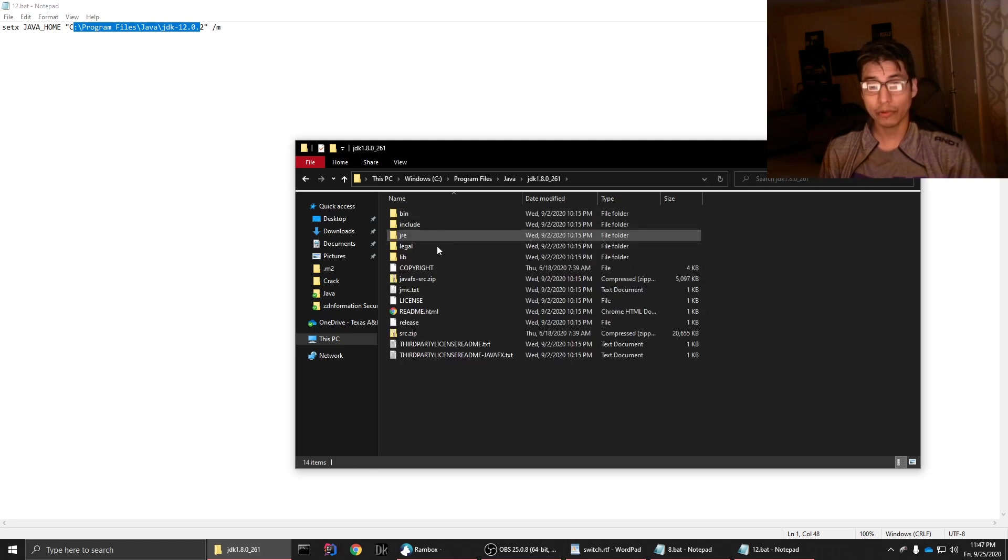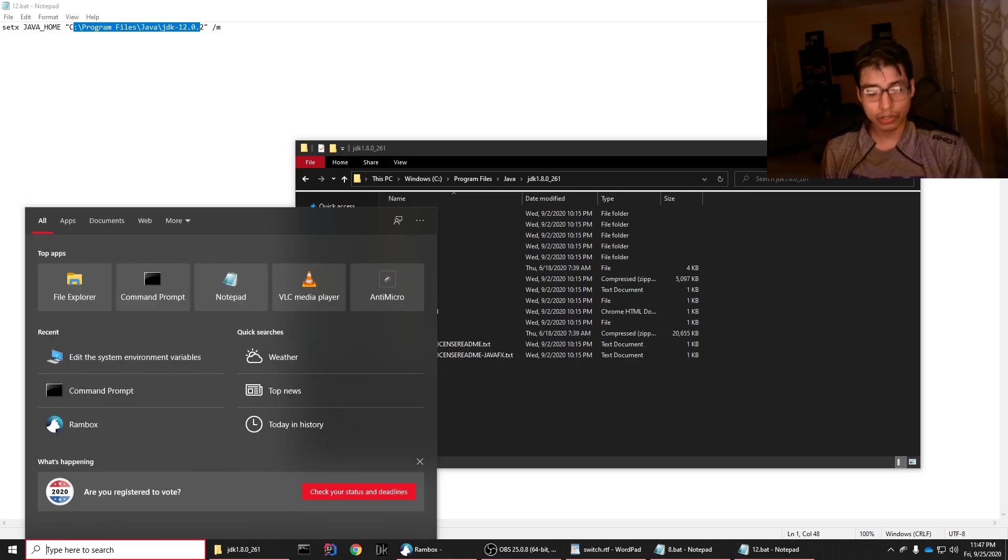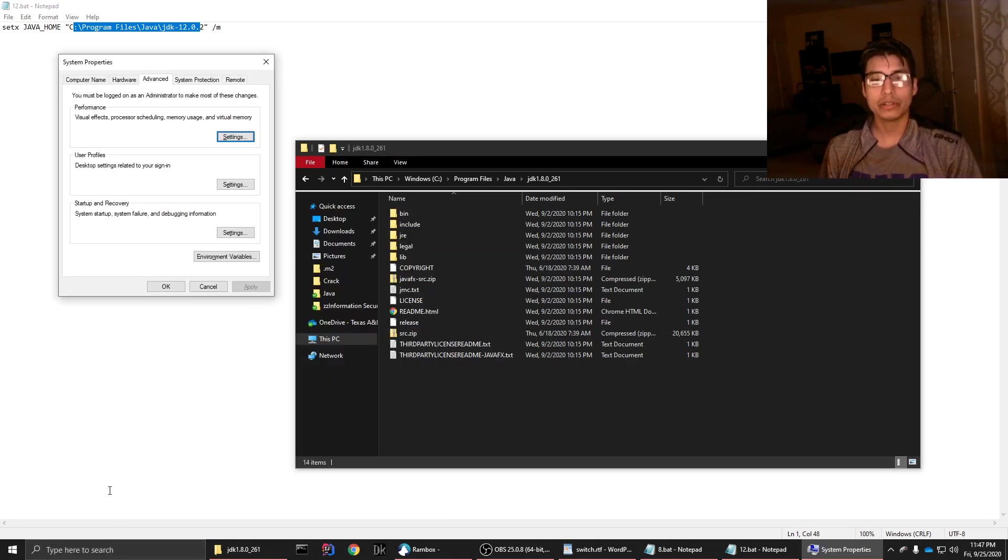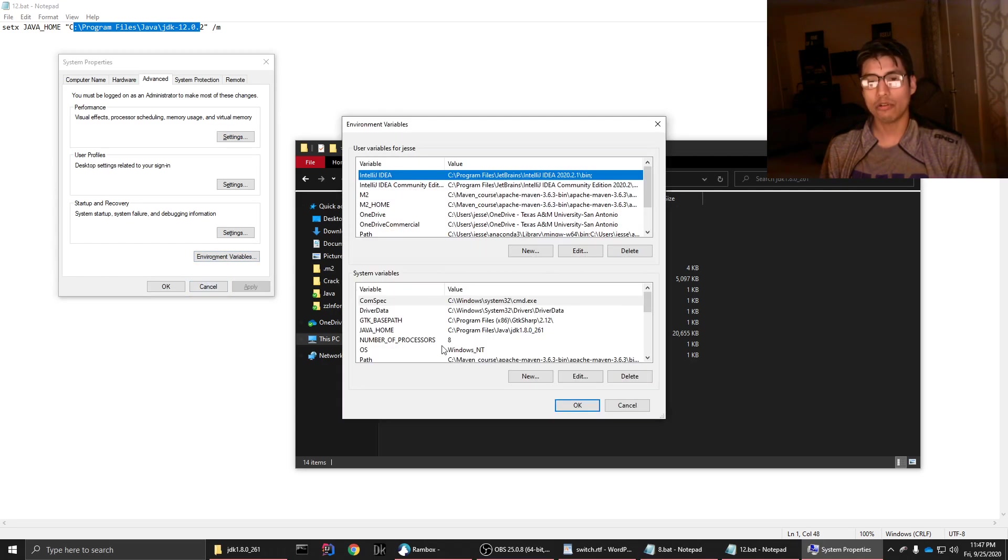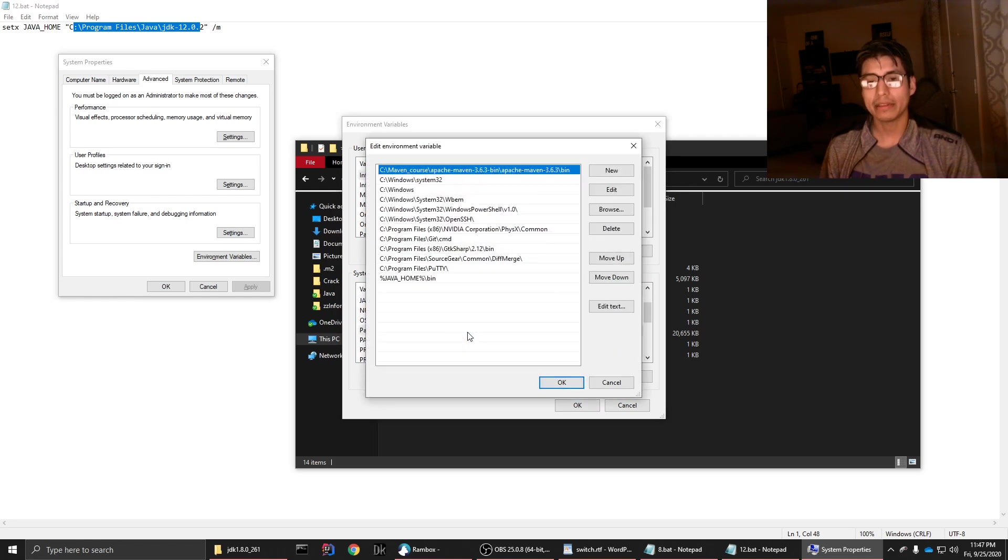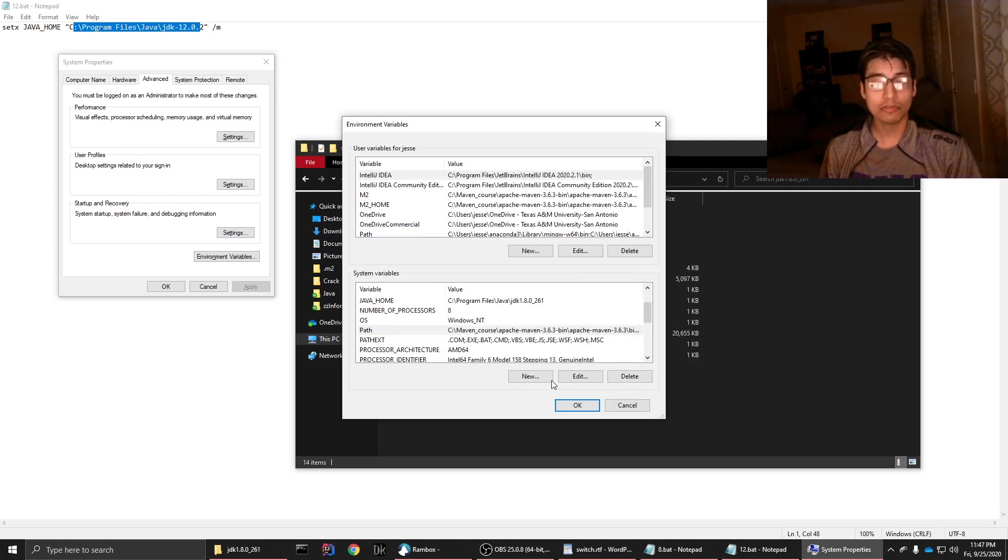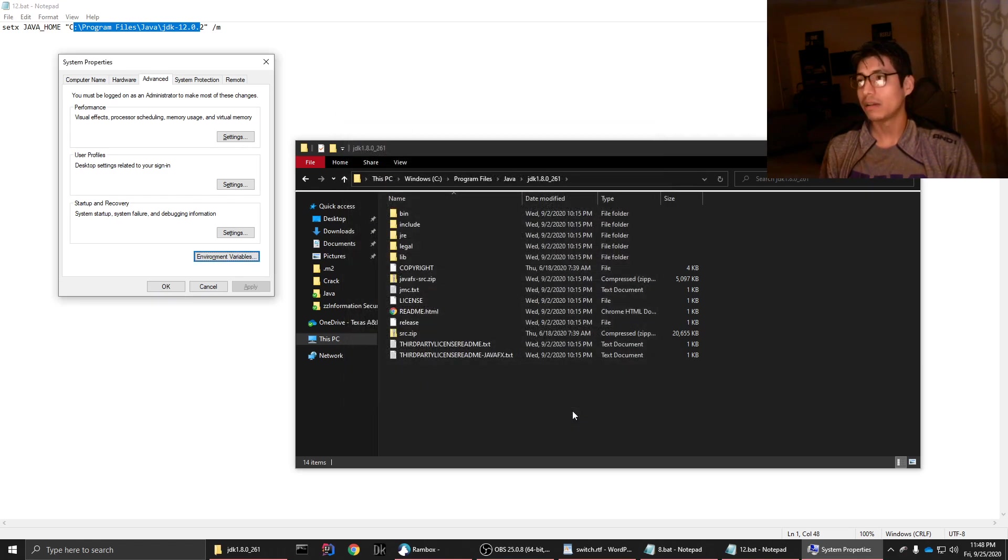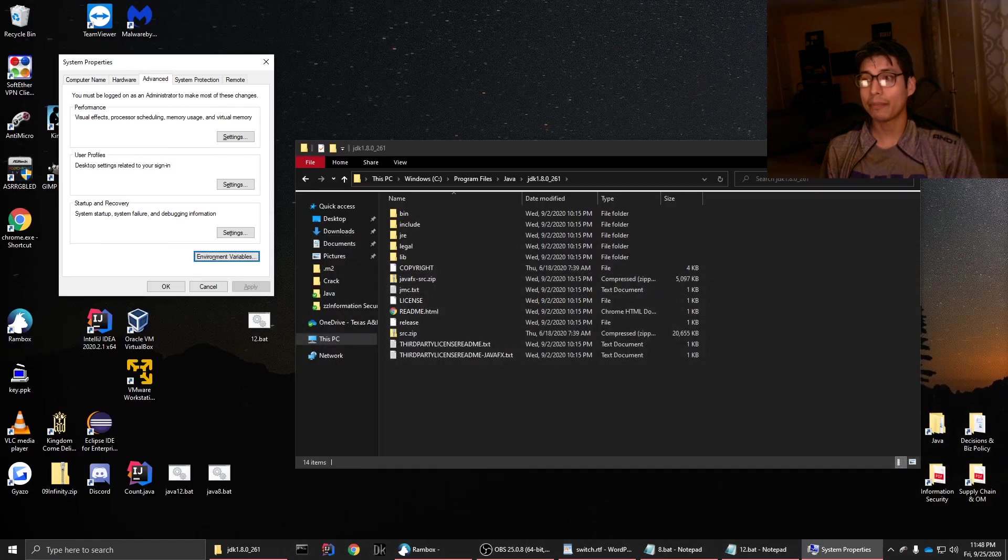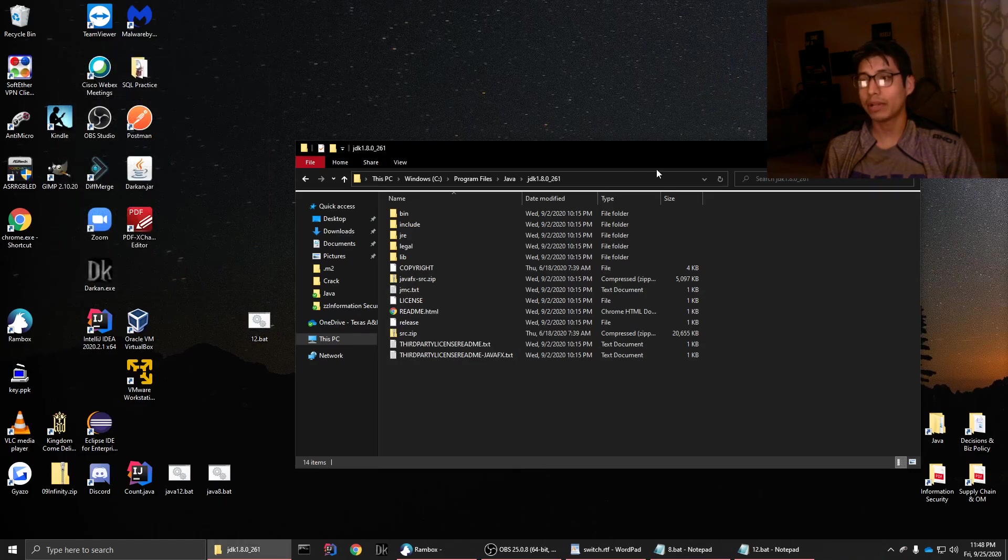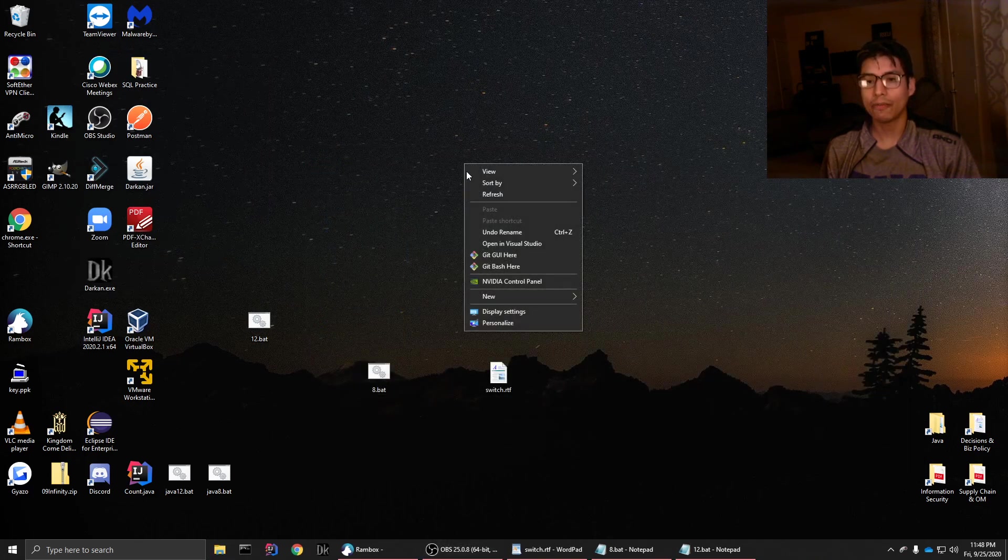And then when you go to your user variables, you will just set Java home right here as you can see. And then in the path, reference that Java home slash bin. So you're not changing the paths themselves, you're only changing Java home. Now that's the overview of how to do it. I'm going to go through the basics, and you could skip ahead to just doing it, but I want to show you guys the basics of how to do things in general.